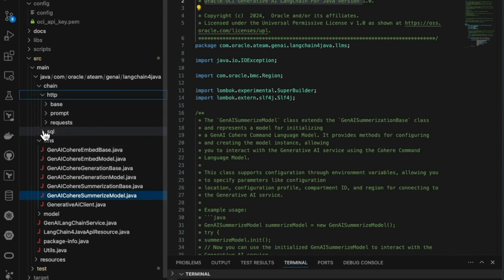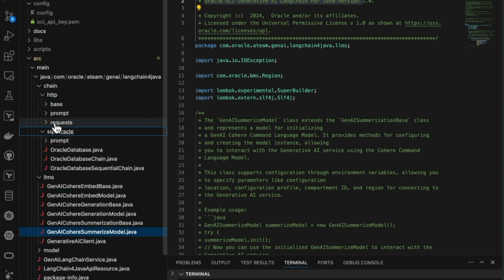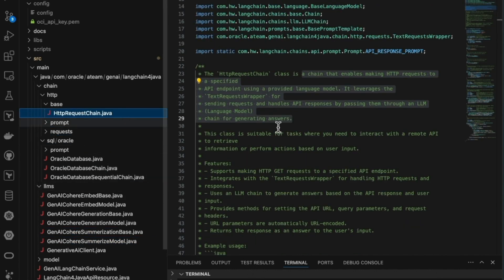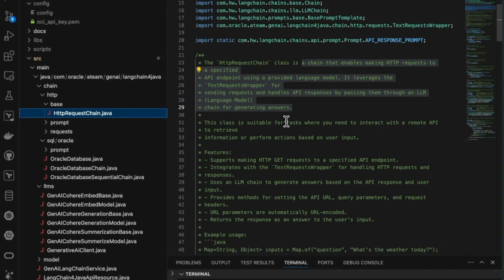To integrate OCI Gen AI Inference API with LangChain Java, the first step is to develop a client that interacts with the OCI Gen AI service via the OCI SDK.